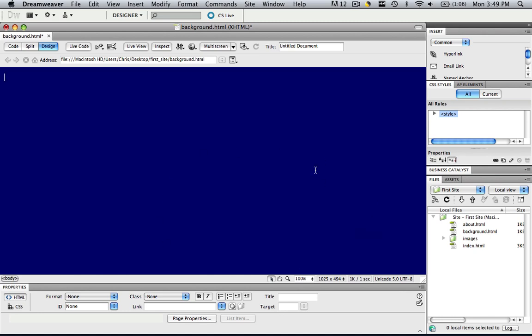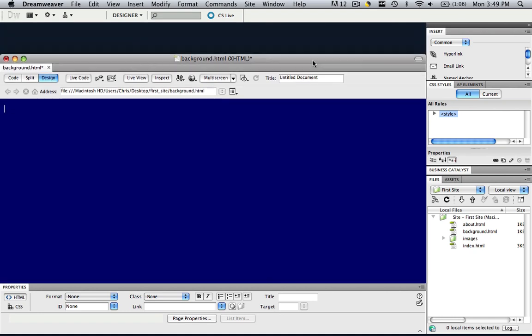Now, the last thing I'm going to show you is how to use that eyedropper tool to take a background color from anything that you want. So let's move this down a little bit.